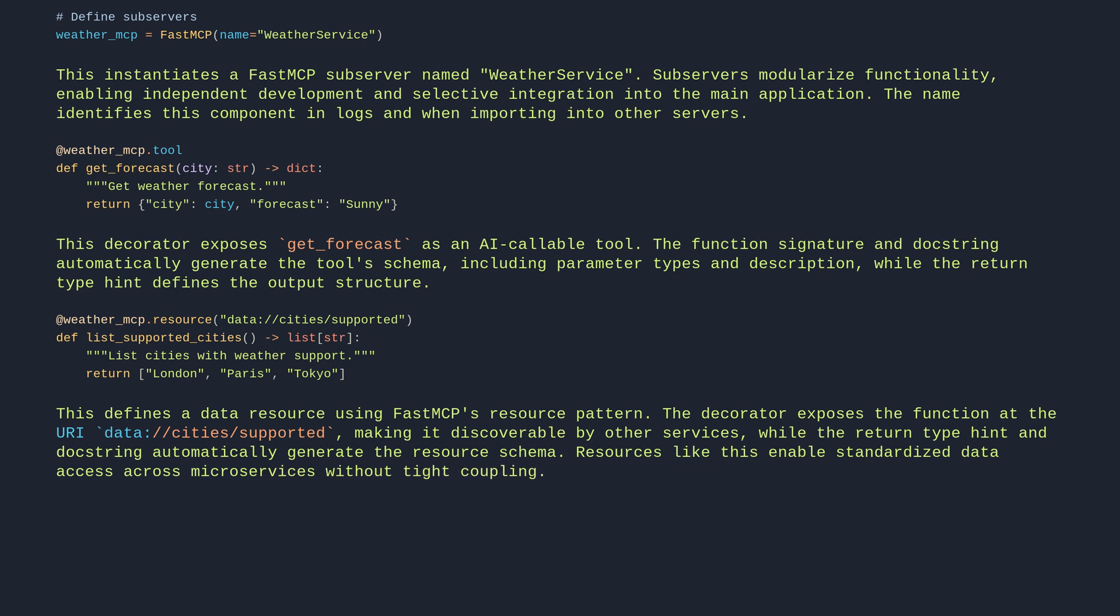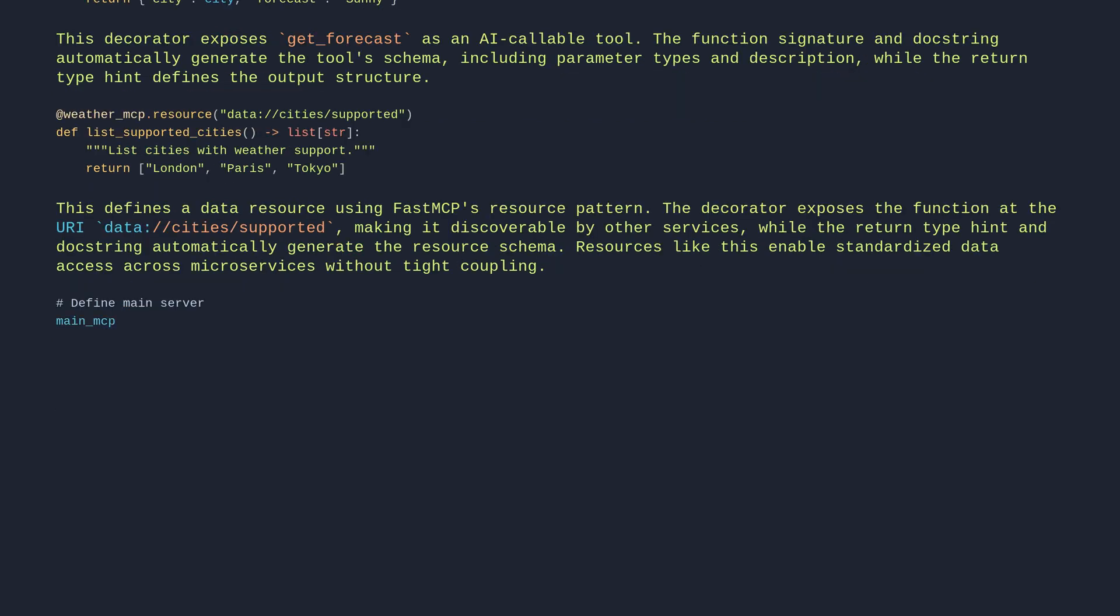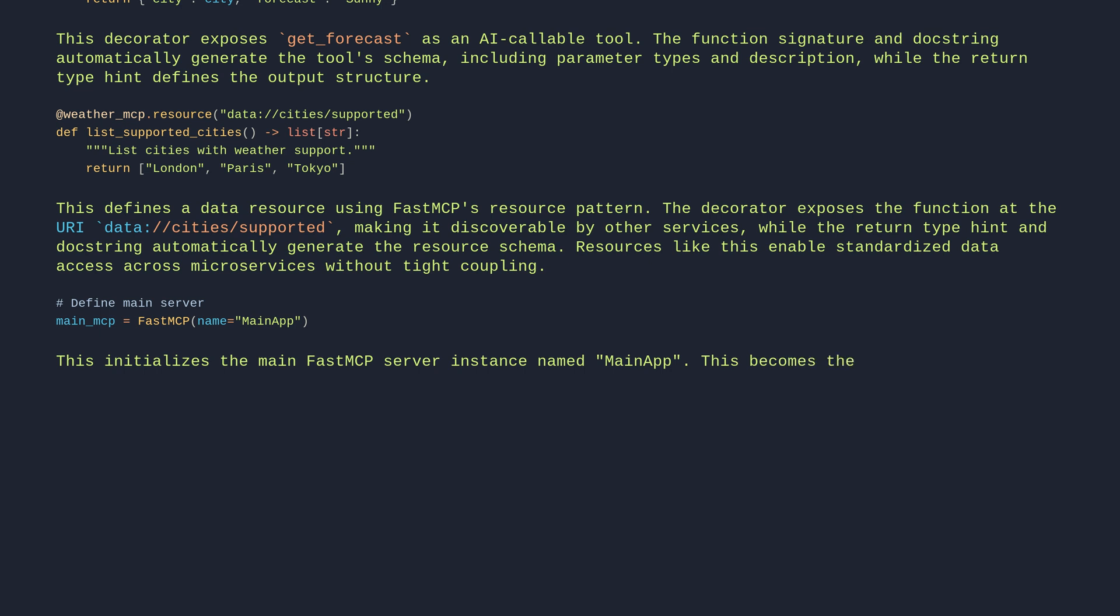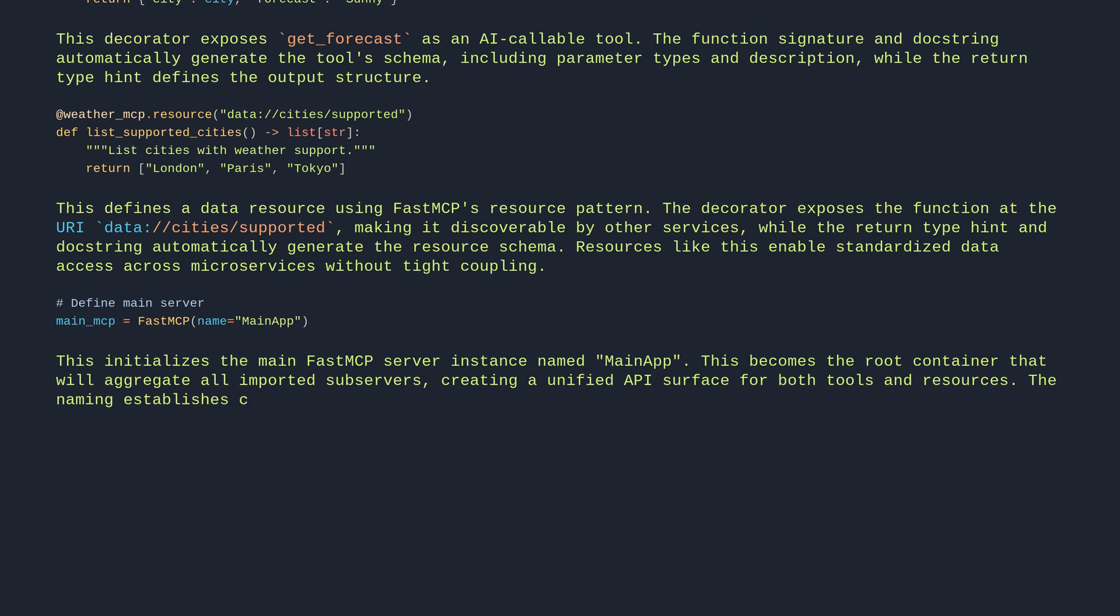Define main server: main_mcp equals FastMCP name equals main app. This initializes the main FastMCP server instance named main app. This becomes the root container that will aggregate all imported subservers, creating a unified API surface for both tools and resources. The naming establishes clear hierarchy when combining multiple service modules.